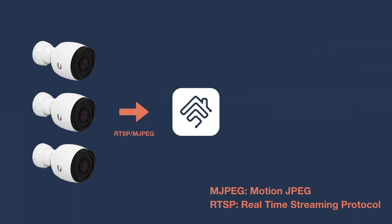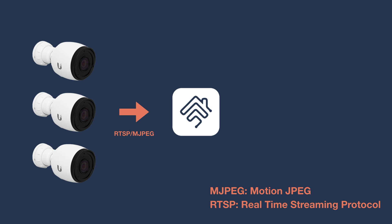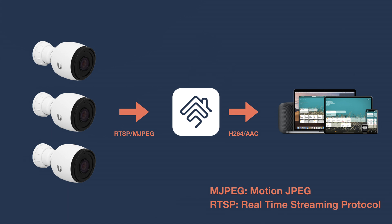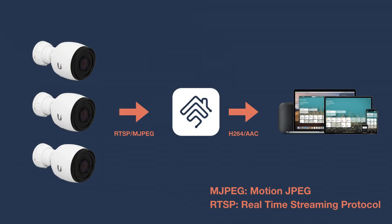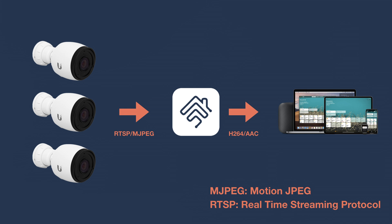RTSP stands for real-time streaming protocol, and this allows two devices, in this case the camera and the Hoobs box, to communicate and exchange video and audio as a stream in real-time. RTSP doesn't actually encode the video or audio. For that you need something else. Apple Home requires that video is encoded in H.264 and audio is encoded in AAC. One of the things we'll be doing in our configuration is setting up Hoobs to re-encode whatever comes out of your camera into the formats needed by Apple Home. Regardless of whether your camera uses MJPEG or RTSP, you will have a URL that points to the stream.